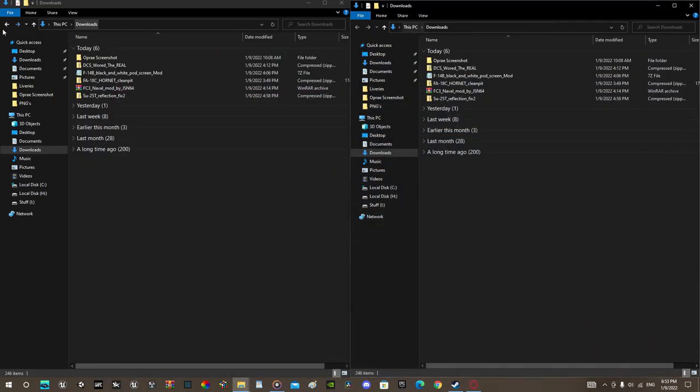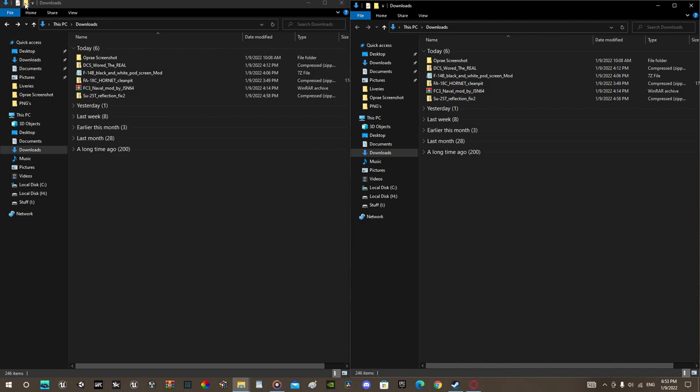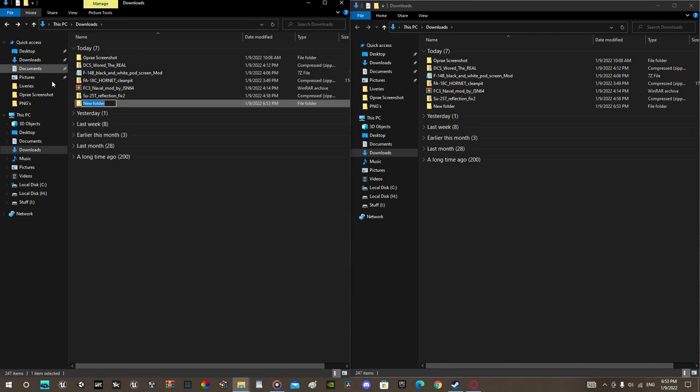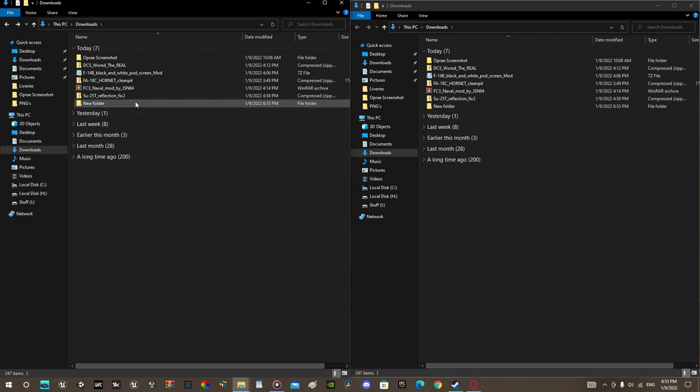Go towards your downloads. Make a new folder by clicking here. Name it whatever you want to name.